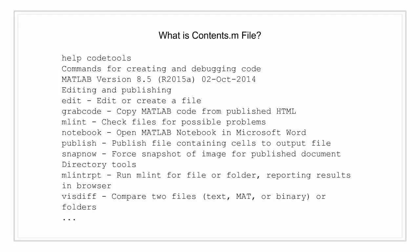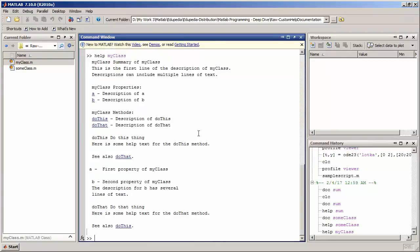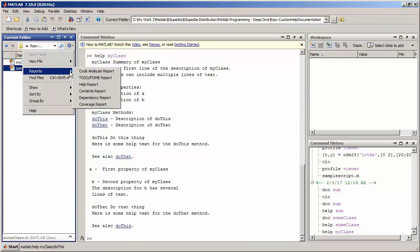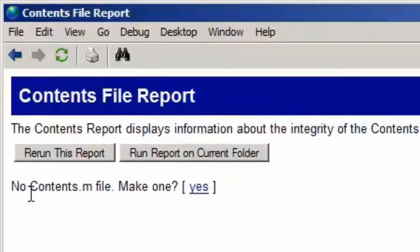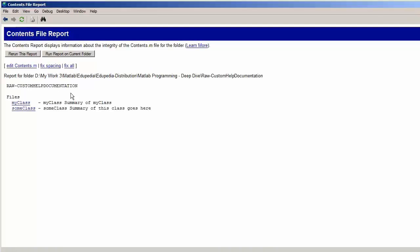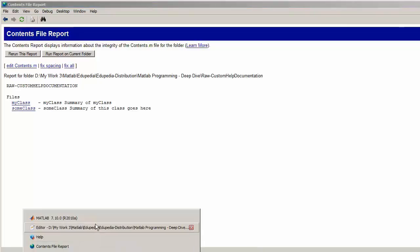Now let me demonstrate how to create a contents.m file. I'll use my folder which has two classes, my_class and sum_class. I'll go to Settings, then Reports, and click on Contents Reports. It asks whether no contents.m file exists and whether you want to make one — I'll select yes. It created the contents.m file and automatically included all the files in my folder: my_class and sum_class are both included.